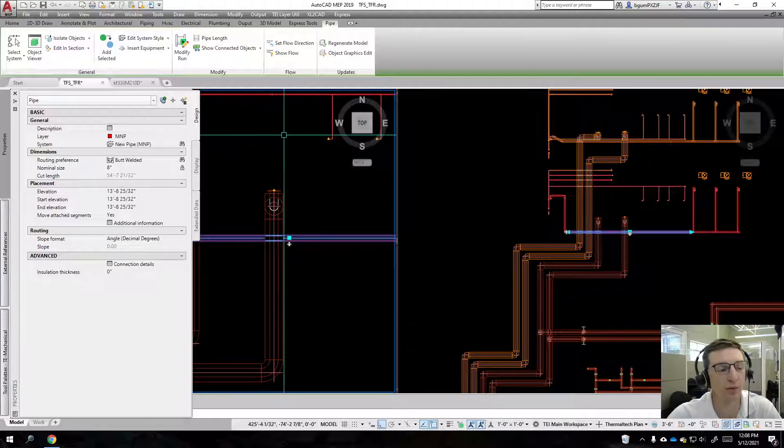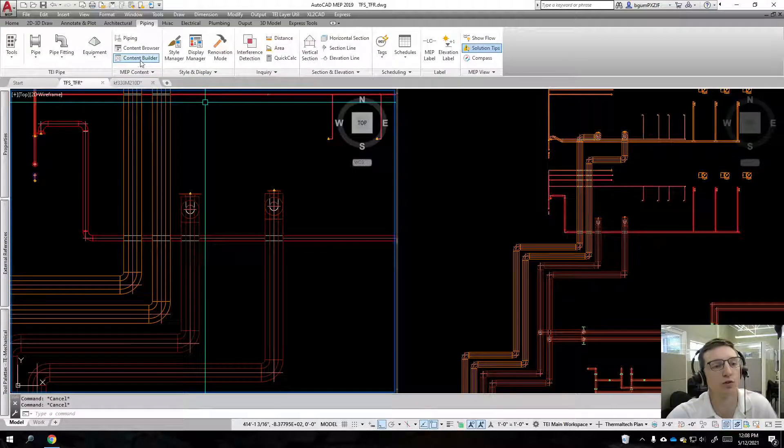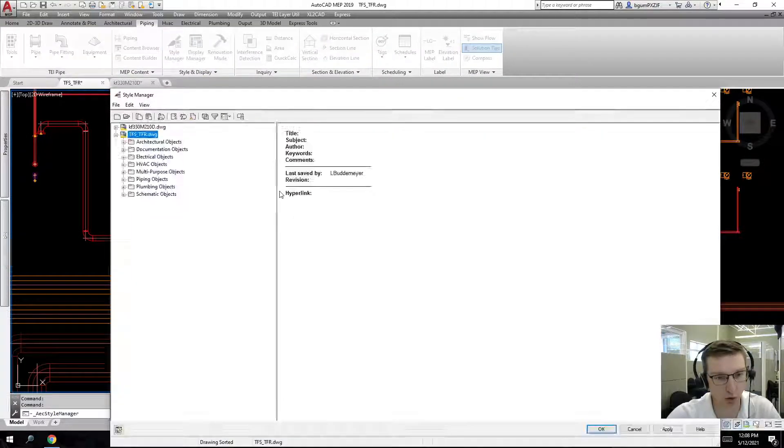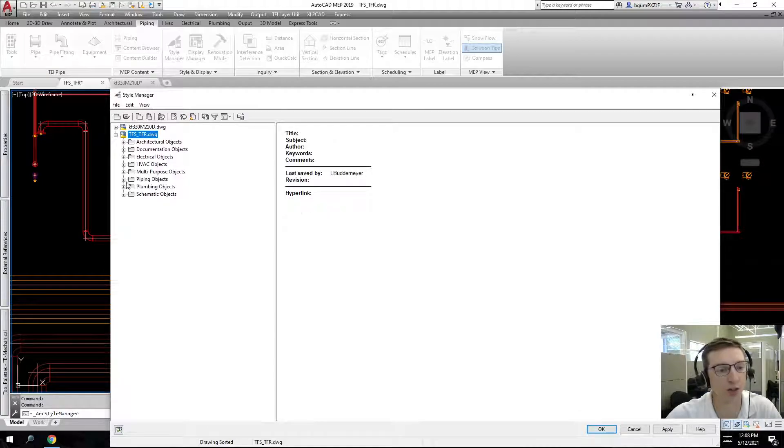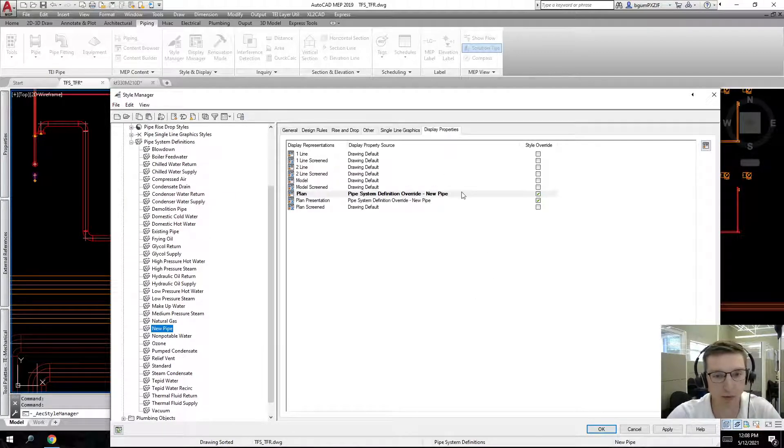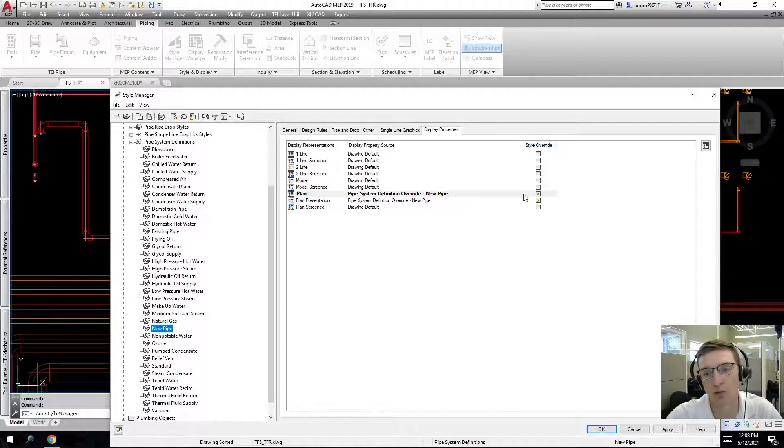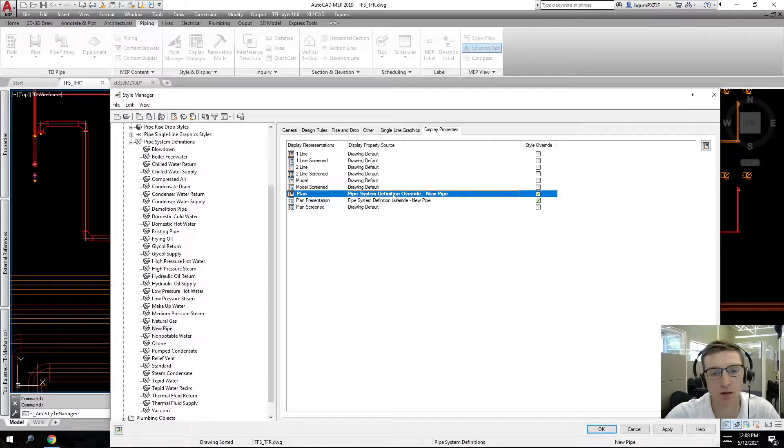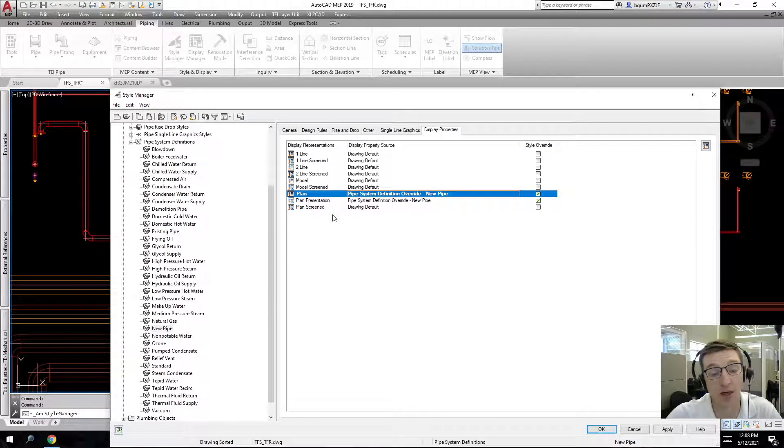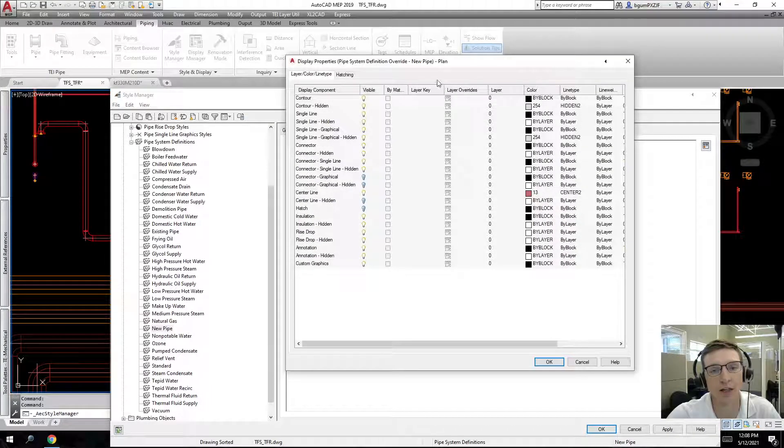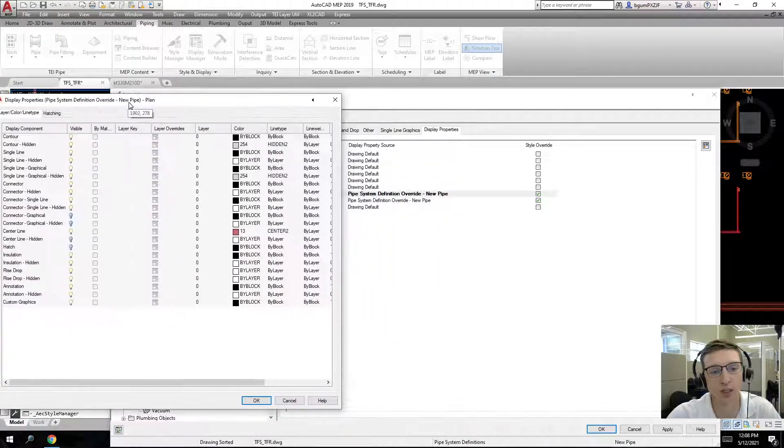There's two ways you can fix this. First, we'll go into style manager, check out piping pipe system definitions new pipe, and we can see that there is a style override on it. We're going to take care of that first, but I'll just show you here.